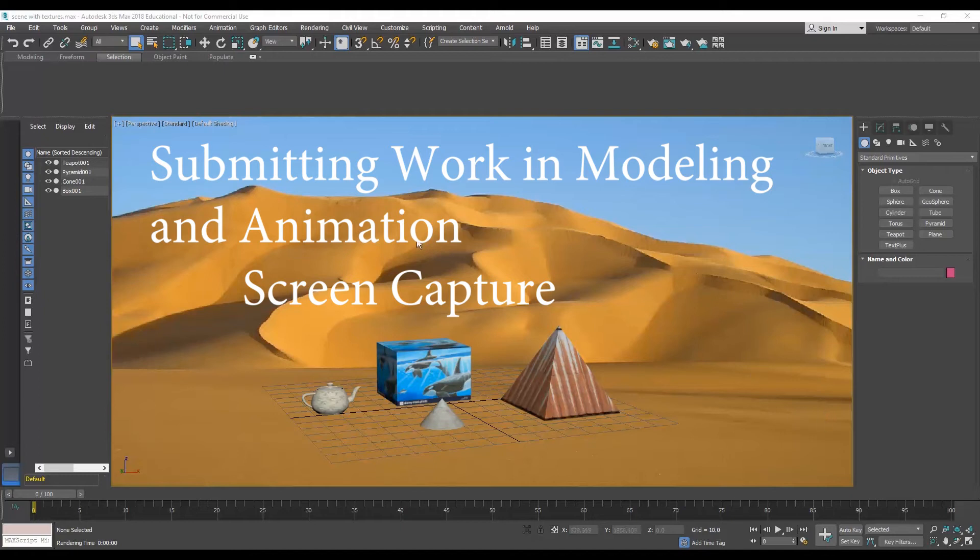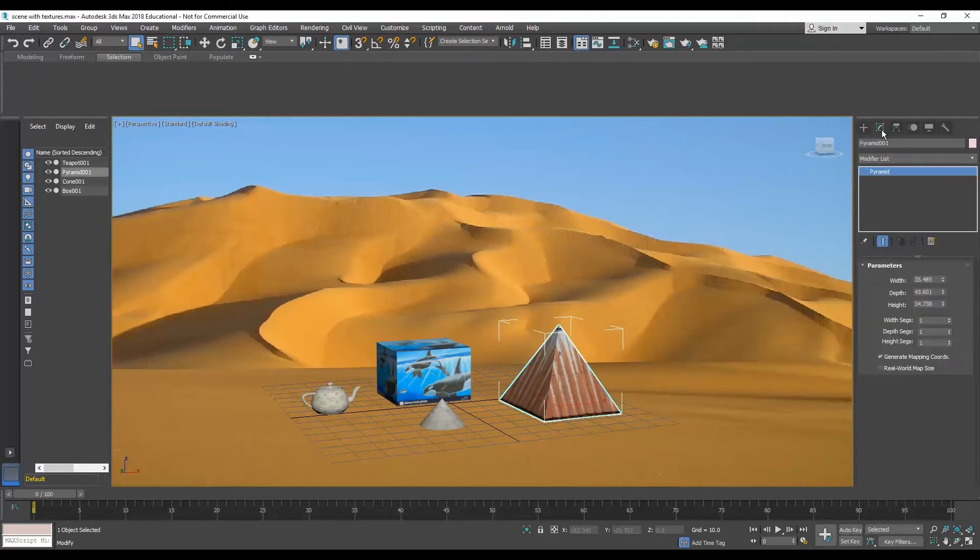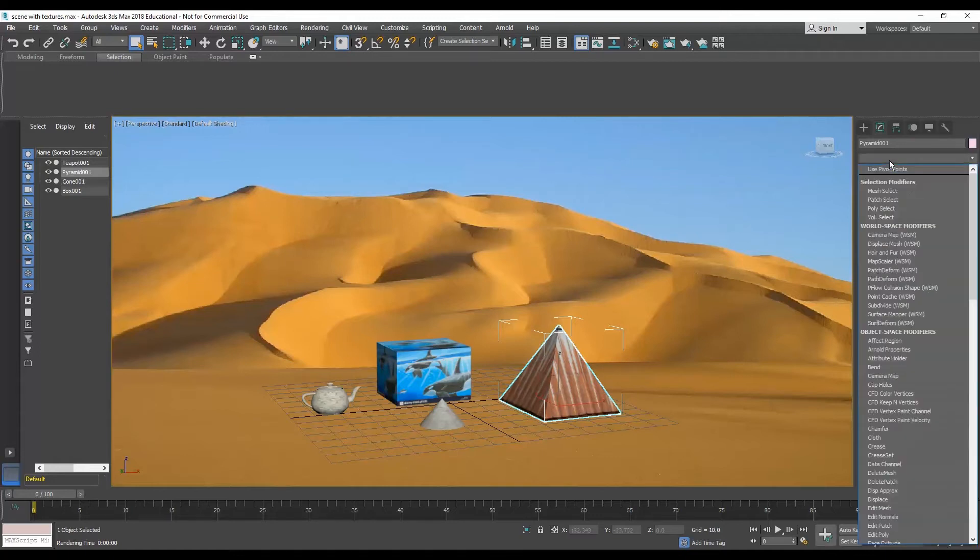In this video we're going to take a look at how to submit work in modeling and animation using a screen capture. This is good especially for assignments where I need to see what settings and things like that you've done.